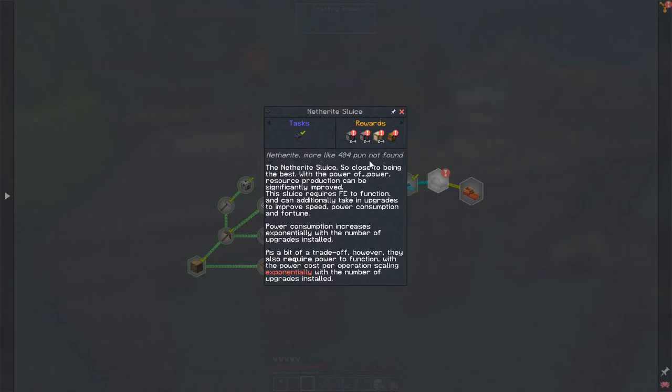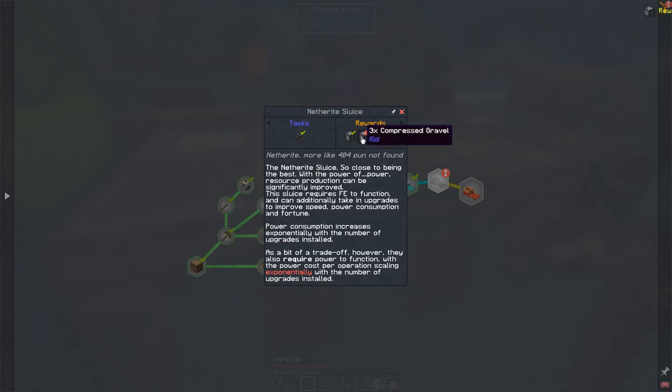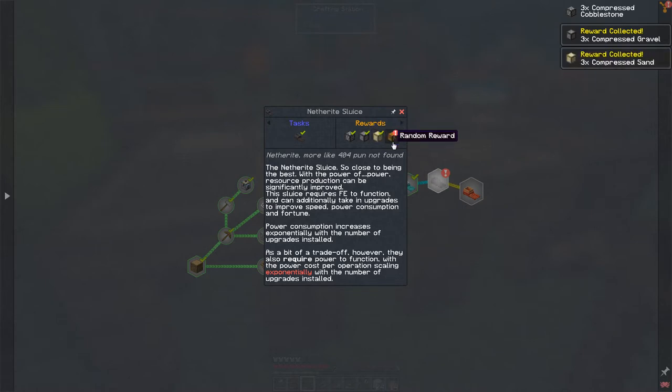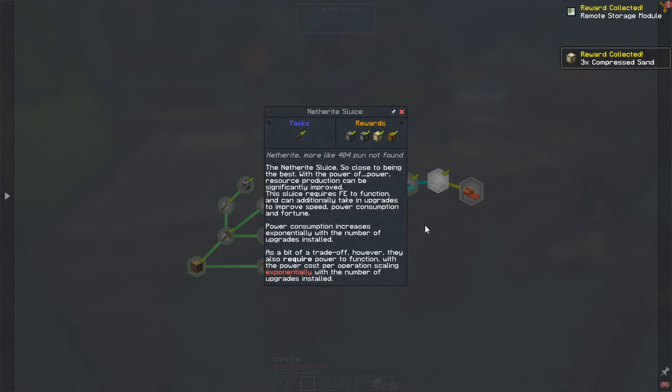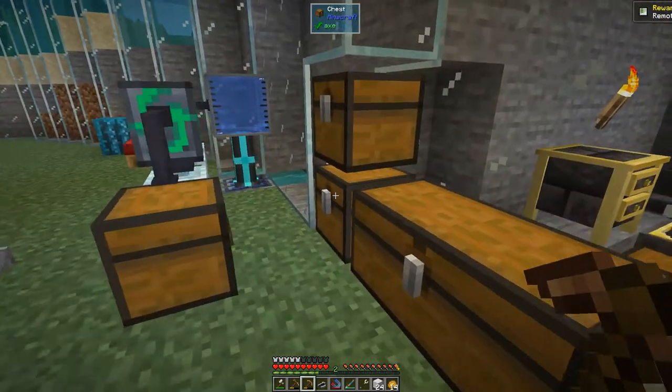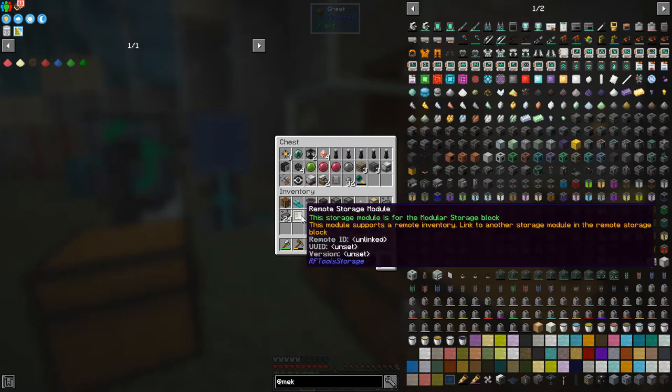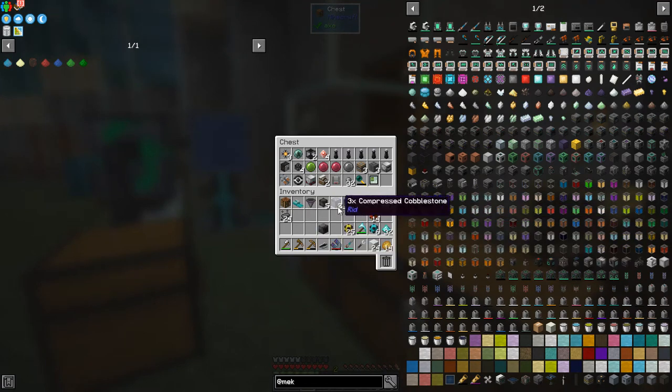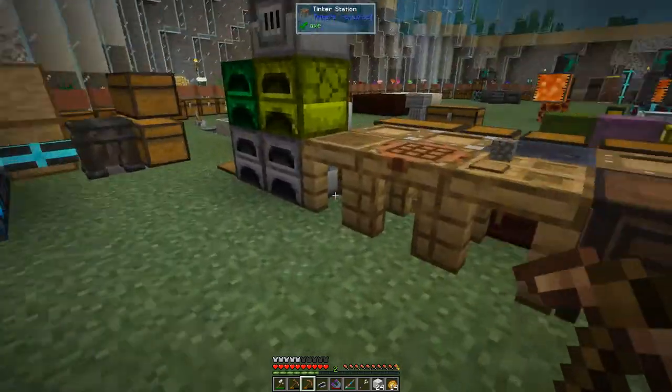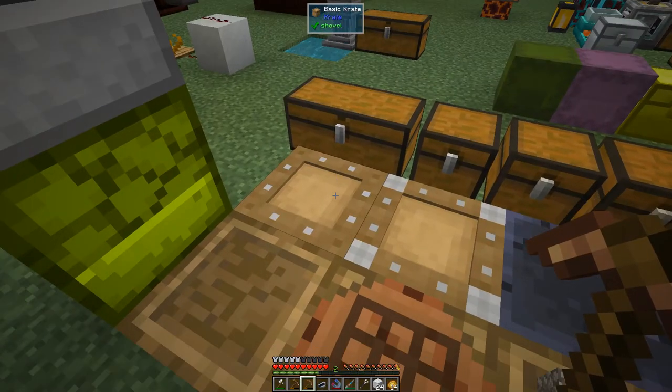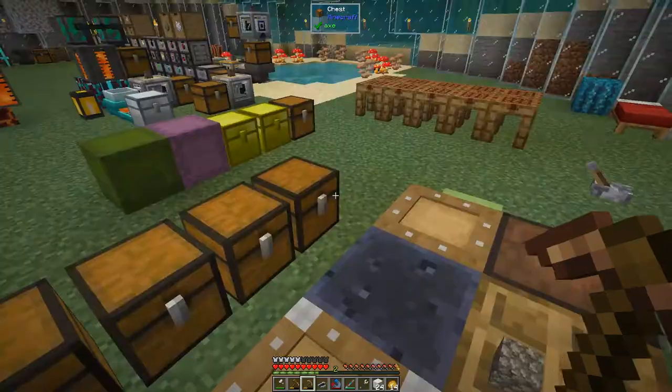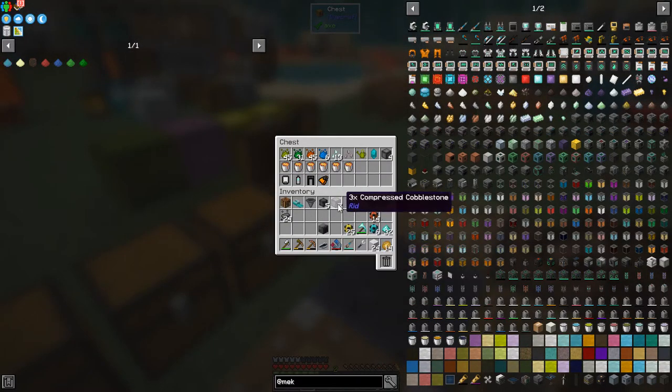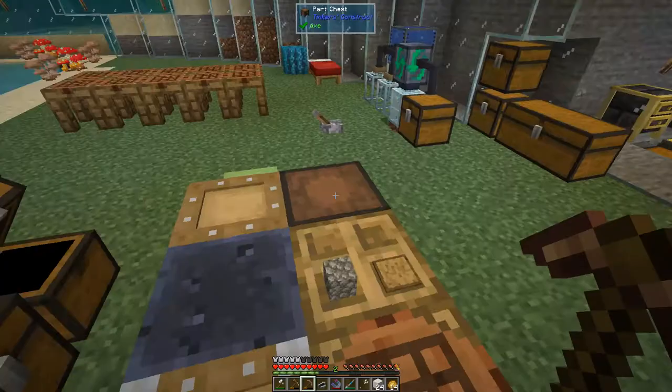So what do we get? Three compressed cobblestone gravel and sand, and a random reward. Probably fill up my inventory. Three compressed gravel, three compressed sand, and a random reward, which is a remote storage module. That's actually quite good. So let's put the remote storage module away. Like that. But the rest of this we'll just use. But for the time being, if I've got space in this one here, which I haven't, I'll put them somewhere else. Let's put them in this chest here. Just a few bits and pieces I've got in there.